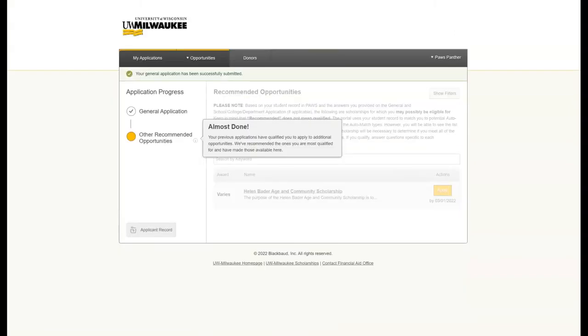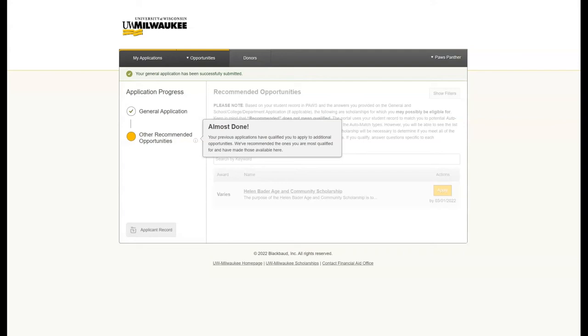Based on your answers, the computer has now matched you to things that you might qualify for and is encouraging you to apply for those. What you are going to see here on the recommended opportunities screen are scholarships that require more information beyond the general application. You can hit the apply button to supply that additional information.